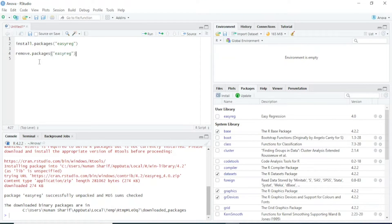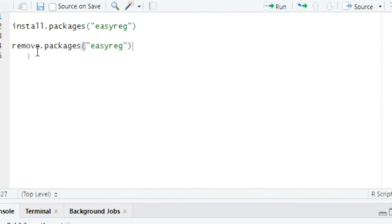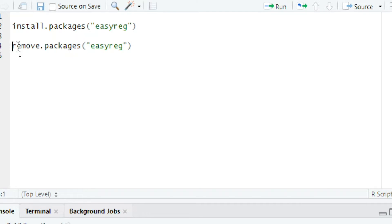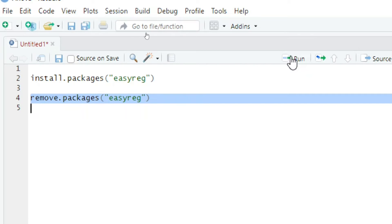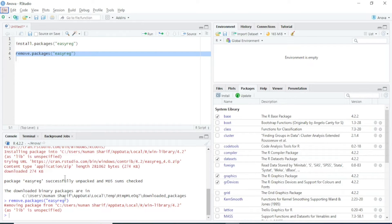If you want to uninstall a package, there are also two ways. The first way is through the remove.packages function. Type remove.packages then write the name of the package in quotations. In this case I am going to uninstall the ezreg package, so I will select it and run the code, and you can see the package will be uninstalled.